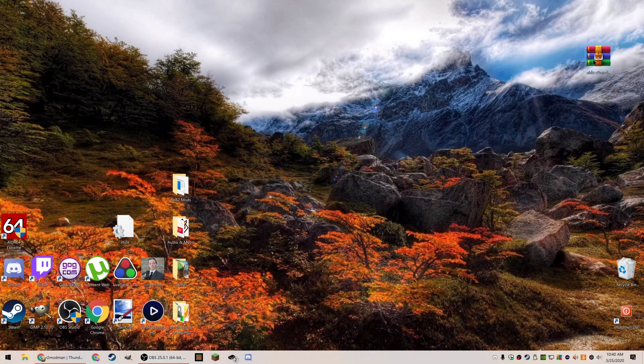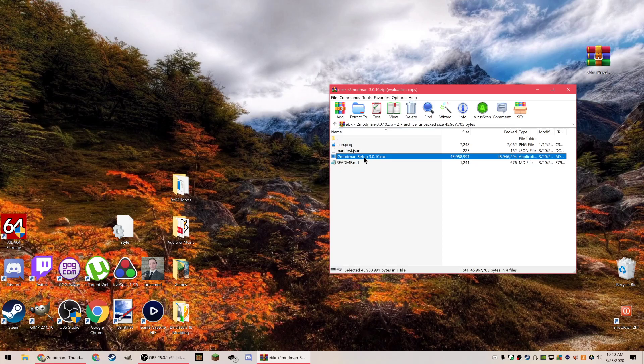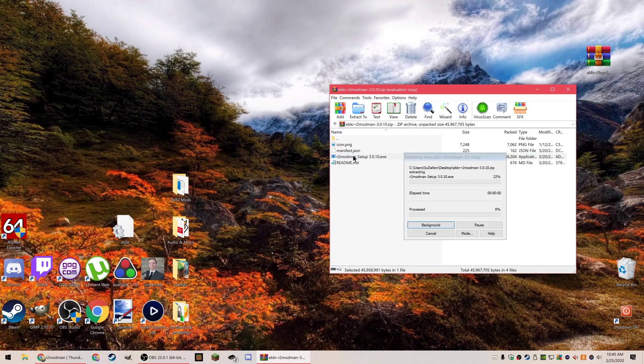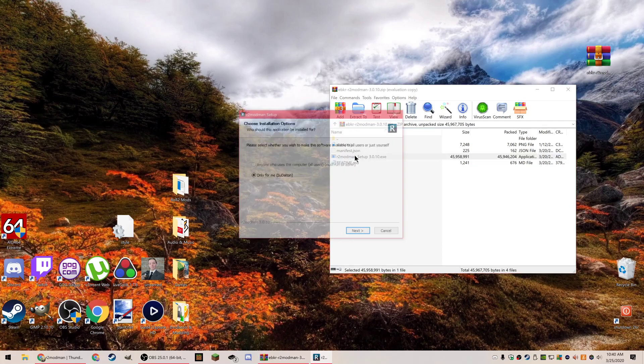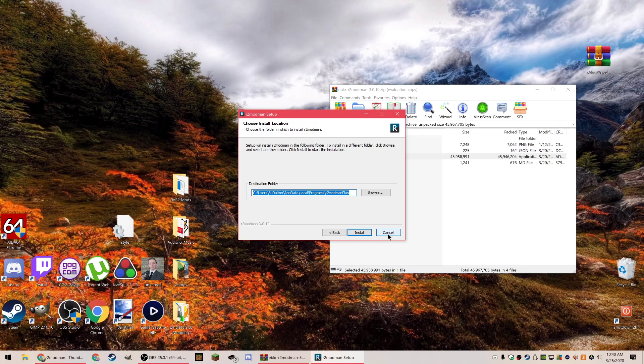What you're looking for is just this one file in here: R2 modman setup exe. This is just a program, you install it like normal. Double click it, you don't have to drag it out or anything. Go through the installation, doesn't matter where you install it. I've already got it installed so I'm not going to install it.